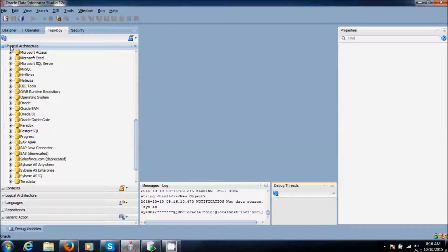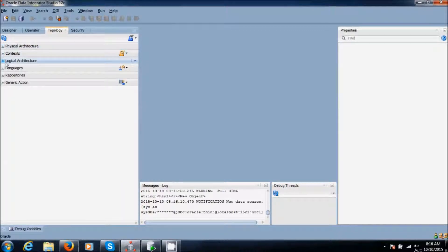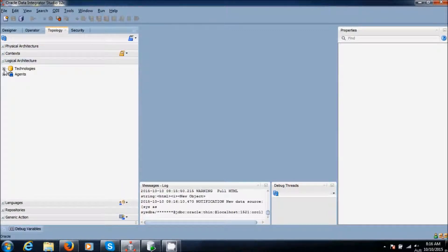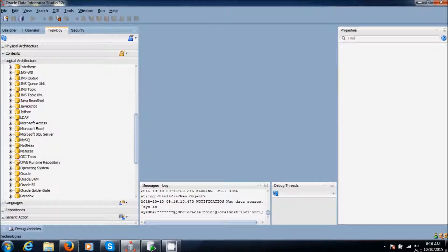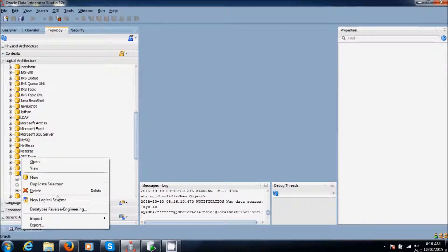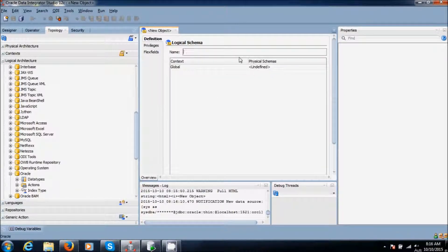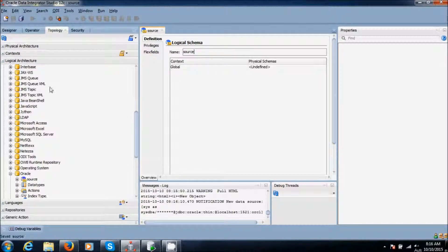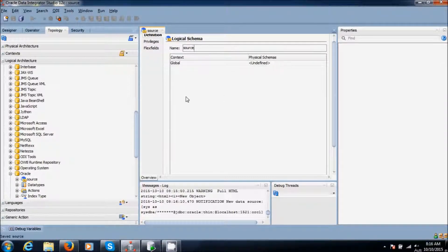Next we are going to create the logical architecture. Go to technologies and select the archive. Right-click and select new logical schema. Give the name as source. Save it.